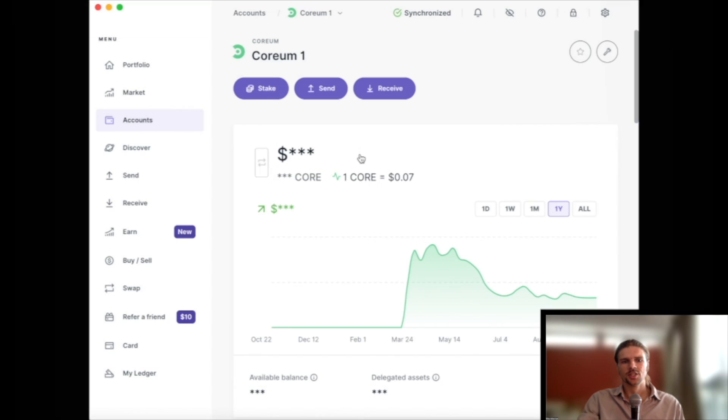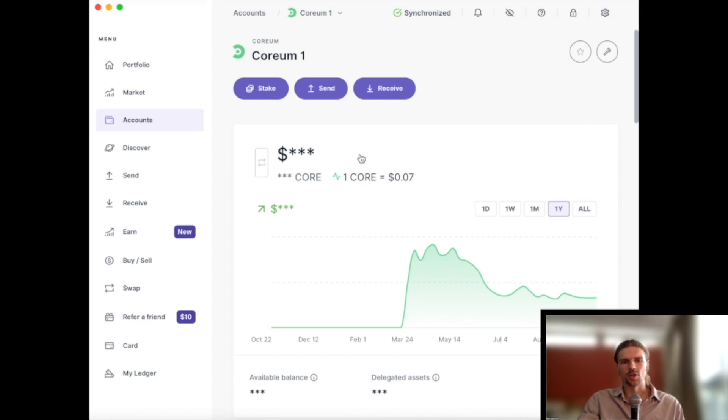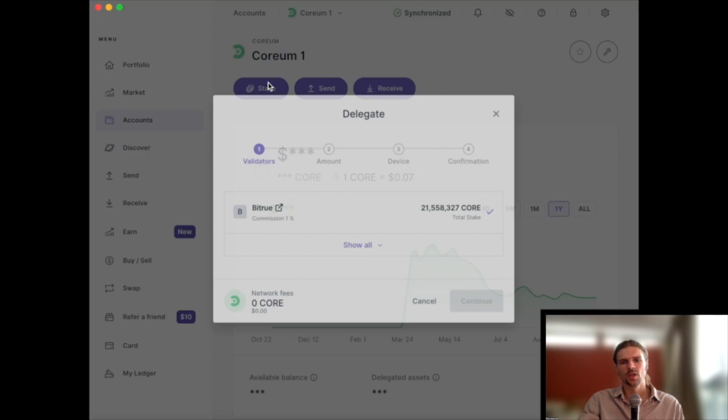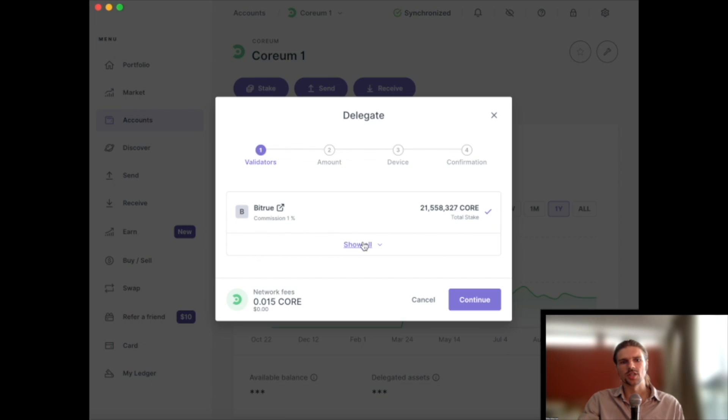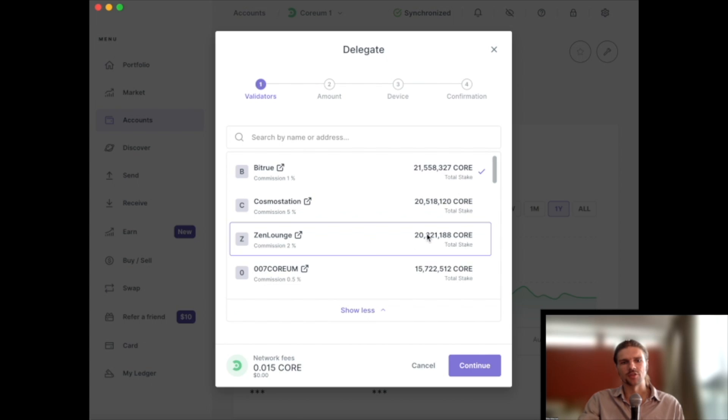To stake the Core token, select Stake from the Account dashboard. From here, we can choose to stake to the Zenlounge validator.